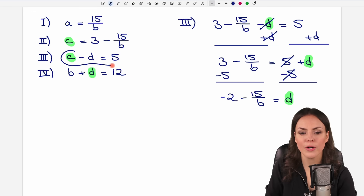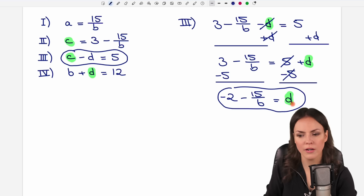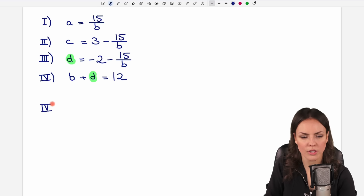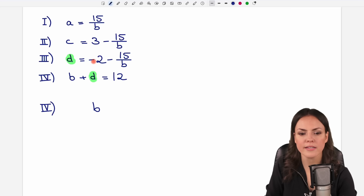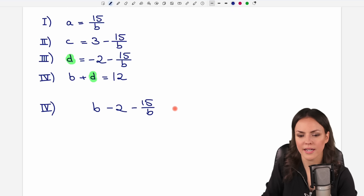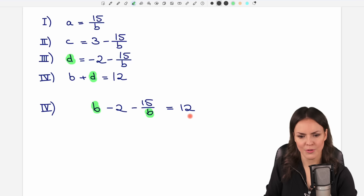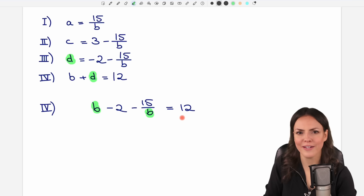Now we substitute this expression for D into the fourth equation. The third equation is now replaced with D equals negative 2 minus 15 over B. Inserting into the fourth equation: B plus (negative 2 minus 15 over B) equals 12, which gives B minus 2 minus 15 over B equals 12. Notice this equation only contains the variable B, so we can solve it for B.